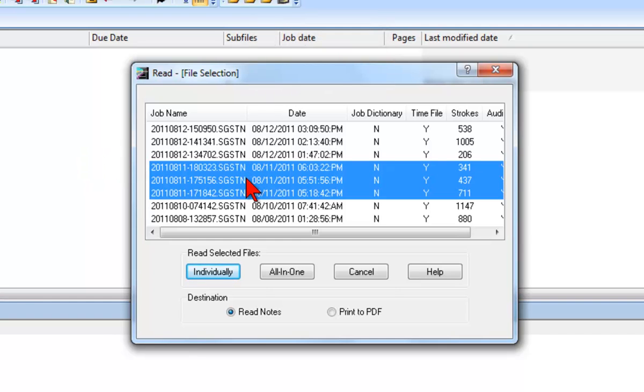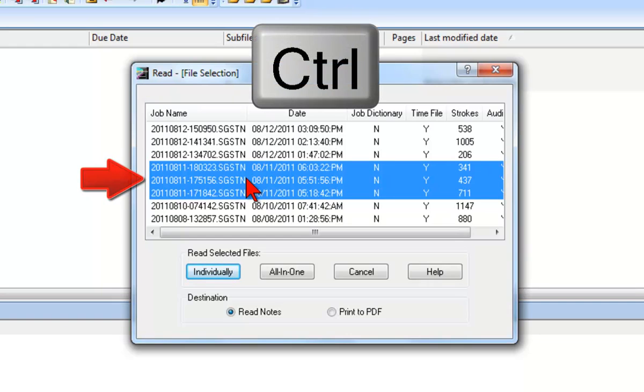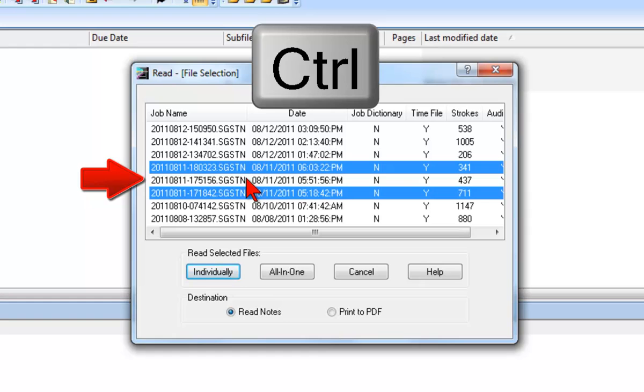Let's say we wanted to select the first file and the last one, but not the second file on the list. To select or deselect any one file on a list without affecting the other selections, you can press and hold down the Control key and then click the file you want to select or deselect.